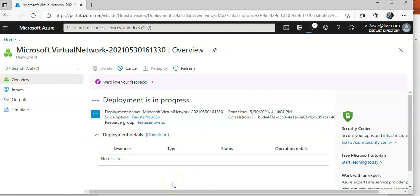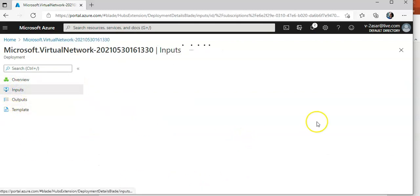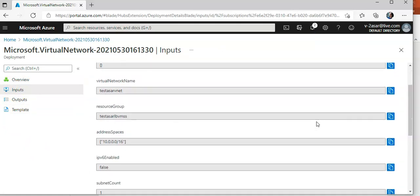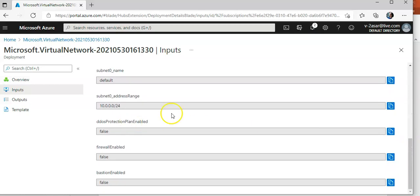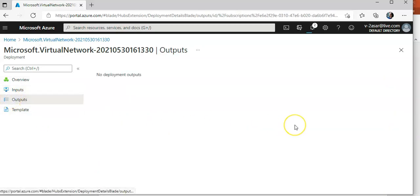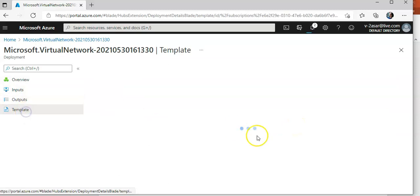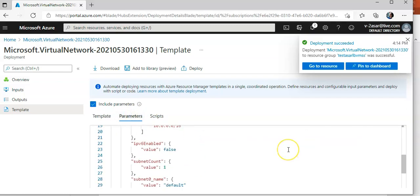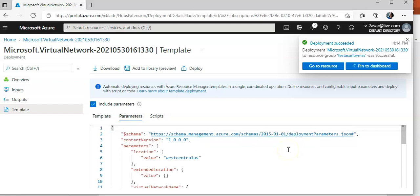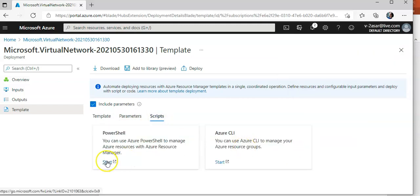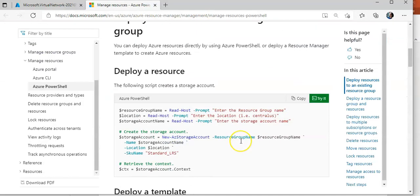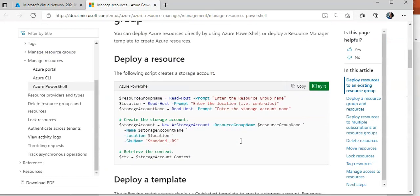You can see the deployment details as it progresses. If you click on 'Inputs' it will show you the options you selected. Under 'Outputs' and the template, you can see the options selected, the parameter file values, and the script through which you can deploy.